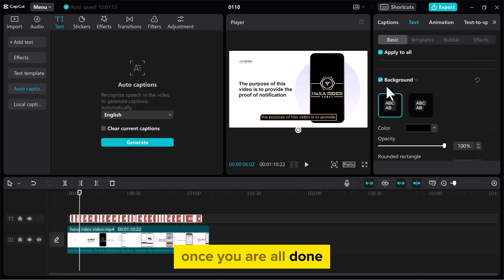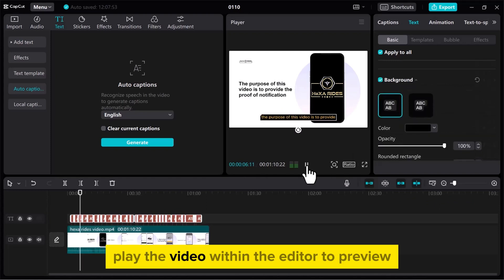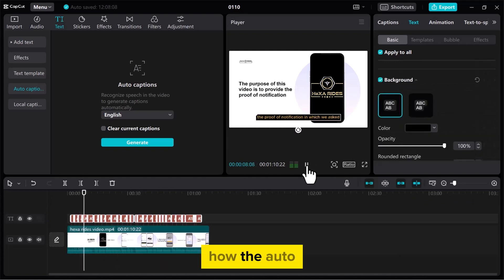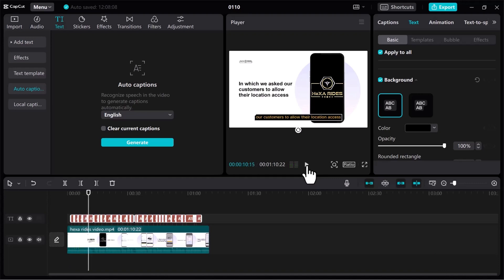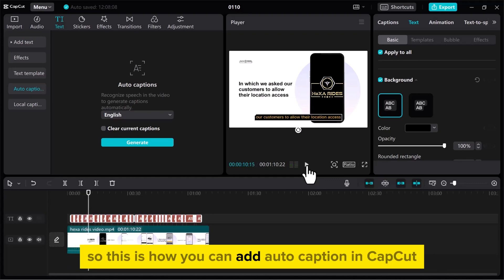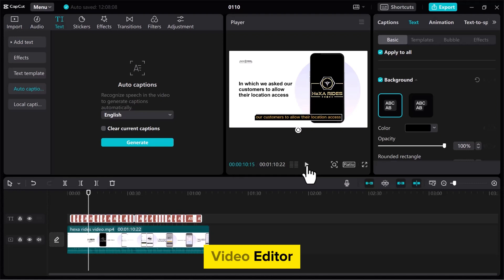Once you are all done, play the video within the editor to preview how the auto-generated captions enhance the viewing experience. So this is how you can add auto caption in CapCut video editor.